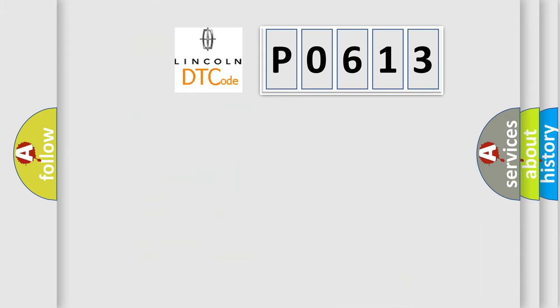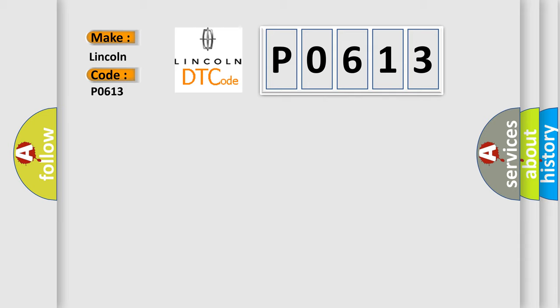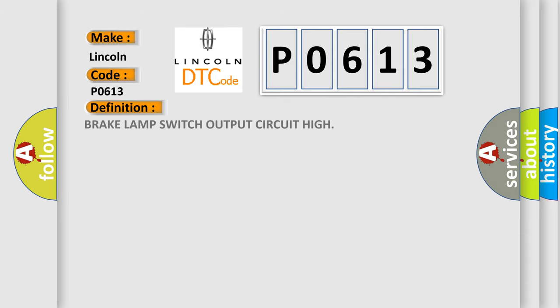So, what does the diagnostic trouble code P0613 interpret specifically? Lincoln, car manufacturers. The basic definition is: Brake lamp switch output circuit high.